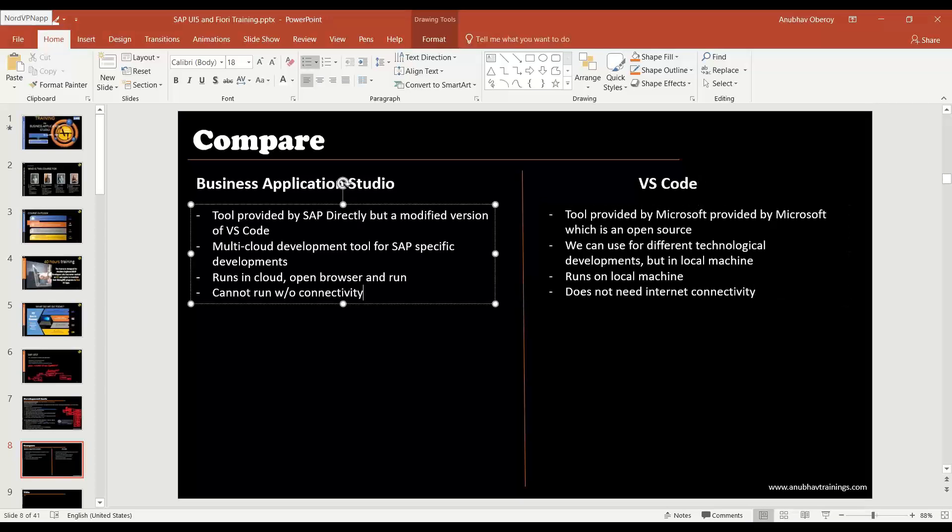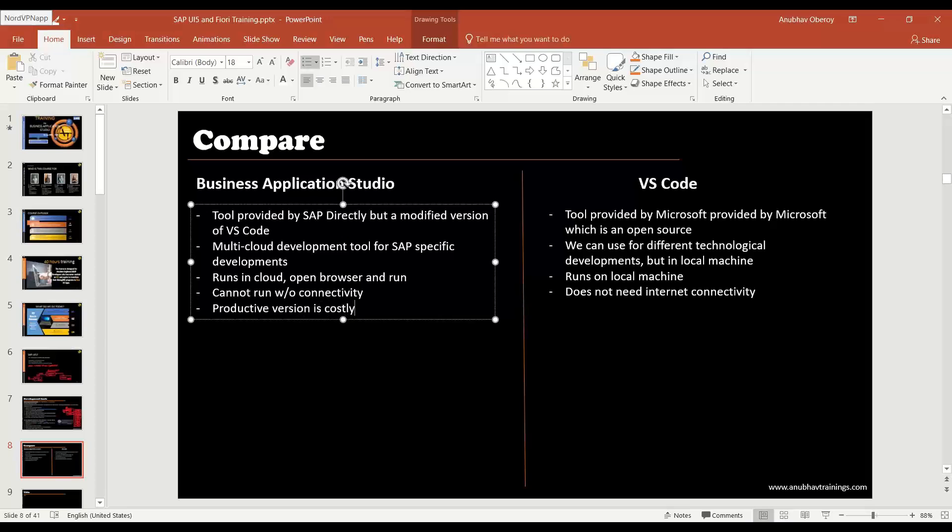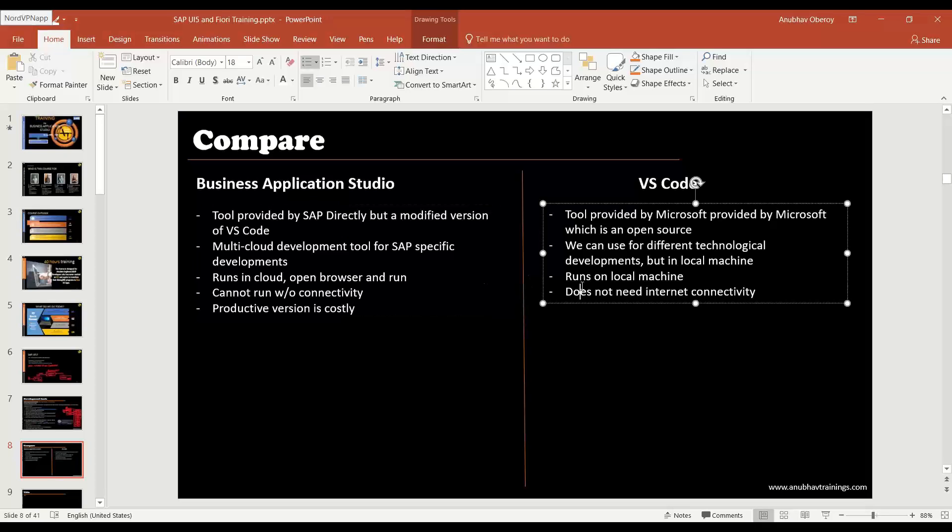The productive version of BAS - we are right now using trial version for this training - the productive version is costly. It's going to be a cost for your company. I will also explain in my next slide how the cost is calculated. But VS Code is free, so you can save really a lot of money for your company when you adopt the VS Code tool.